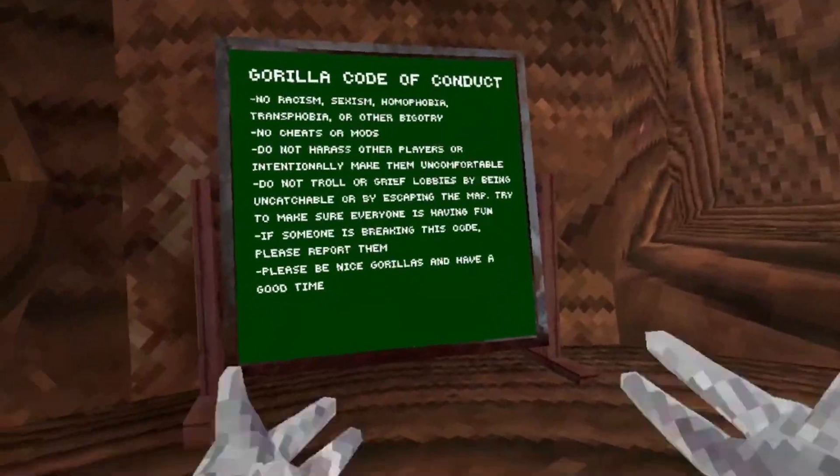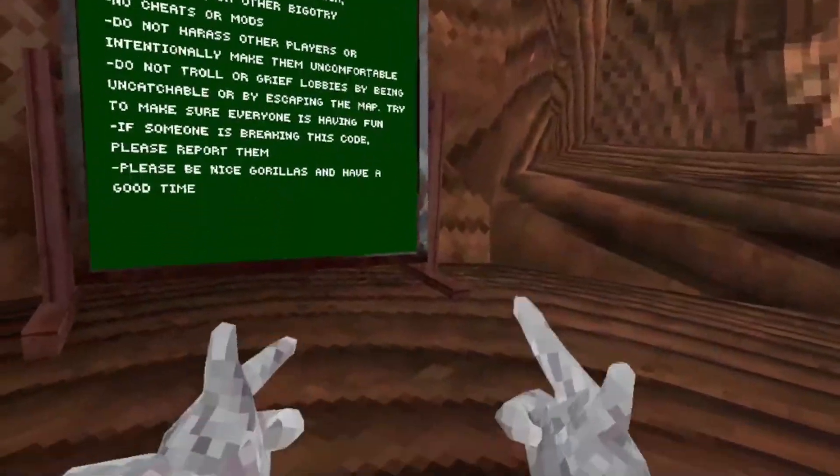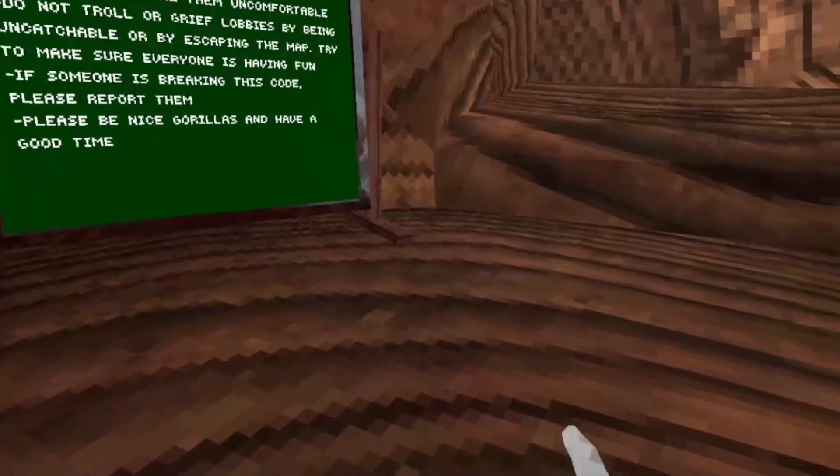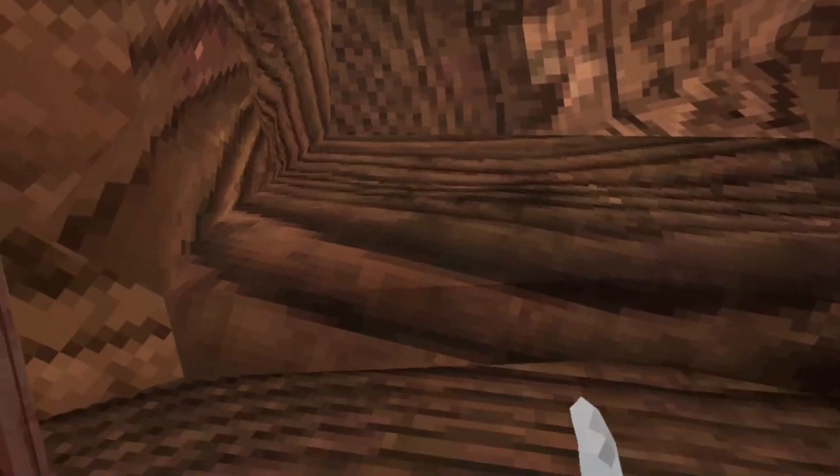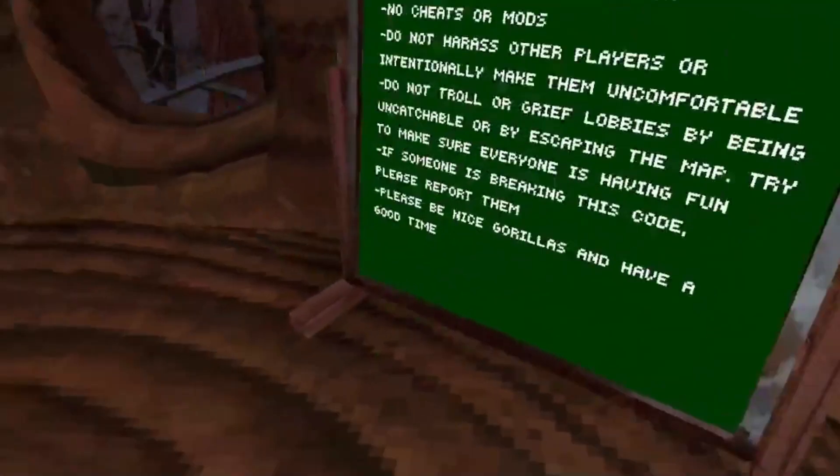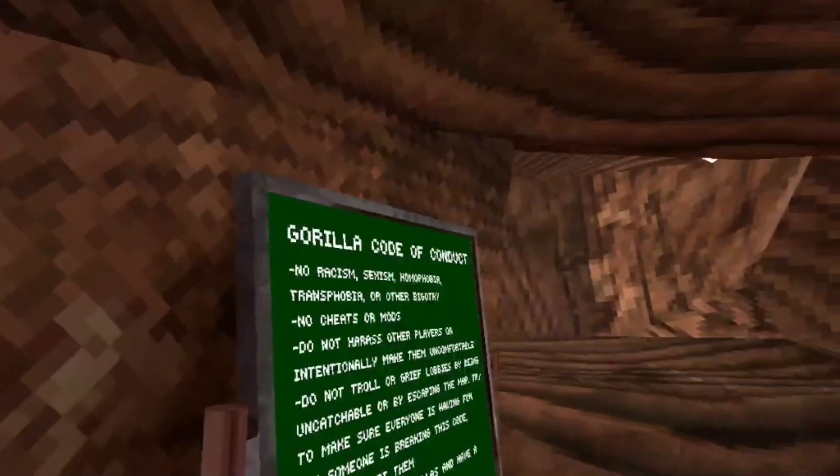Hi guys, welcome back to my video. Today there is a new update for Gorilla Tag. It's the birthday update and I'm gonna be checking the new birthday update. I'll get right into it.